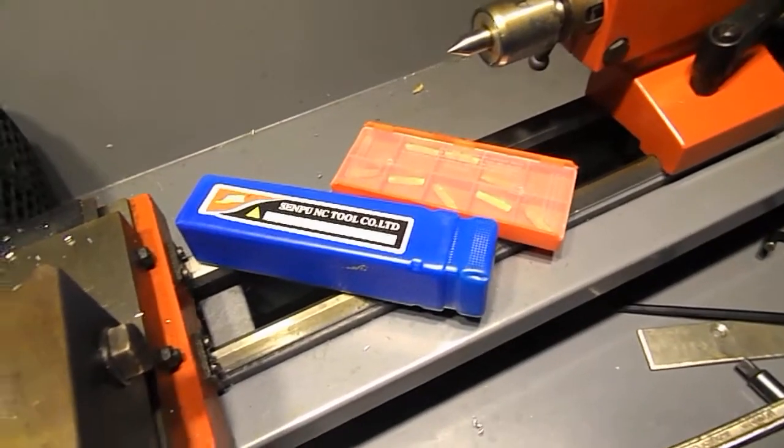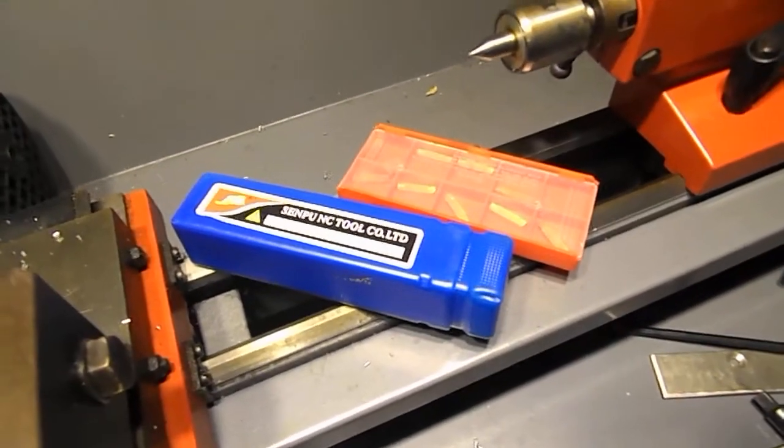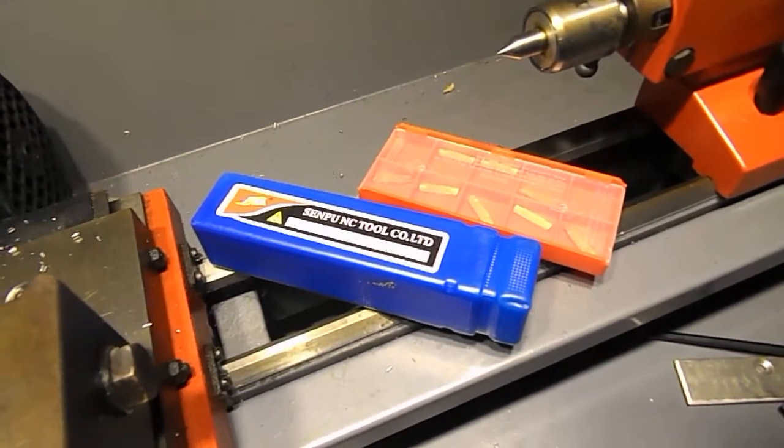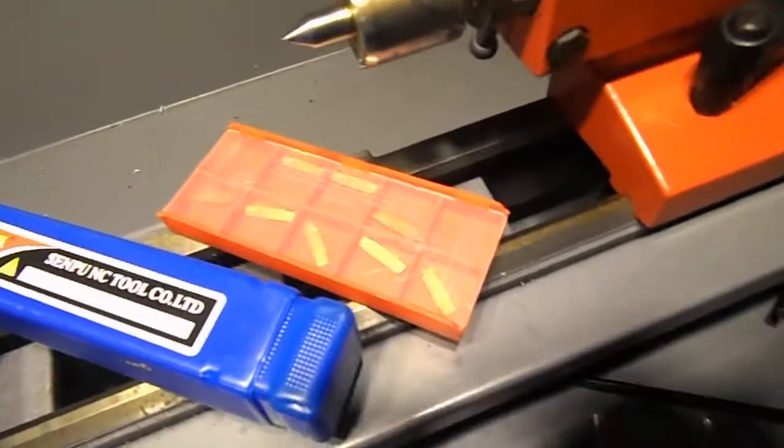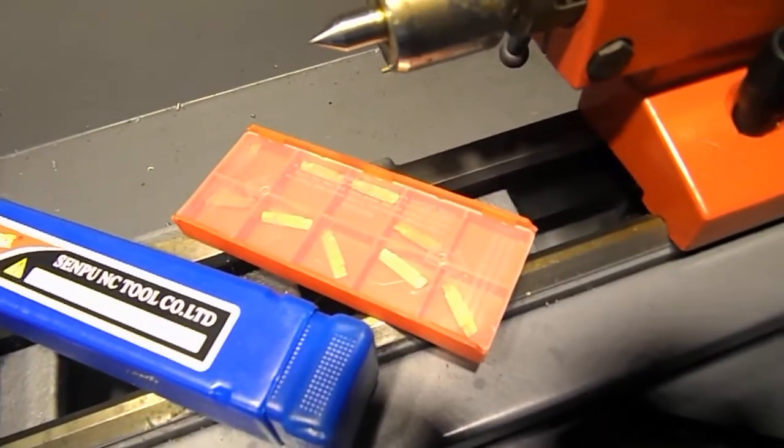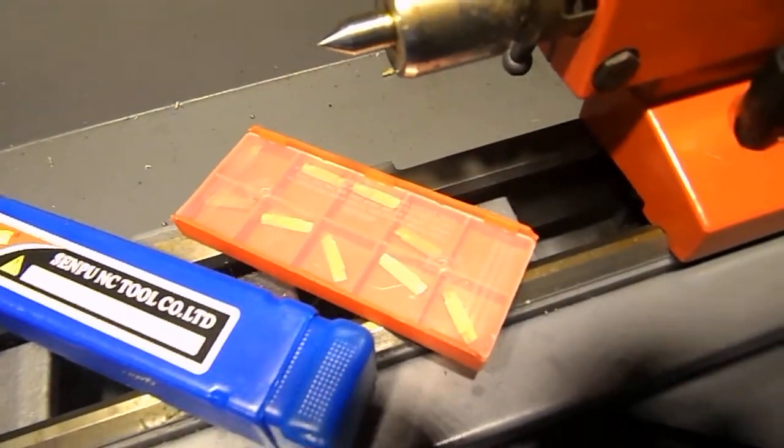Hi I'm Charlie, today I'm going to review the 10mm parting grooving tool from Banggood and the 2mm parting inserts.